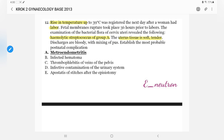Hello everyone, welcome back to my channel. Today onwards I will be discussing some Krok 2 questions, basically downloaded from the 2013 base papers which are posted on the Neutron website. My target is to discuss at least 10 questions with you, especially from the OBS and gynae part. I have already separated out the questions.